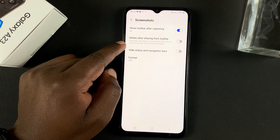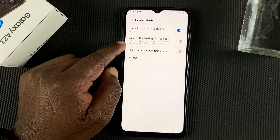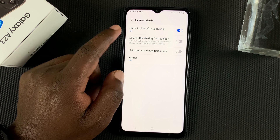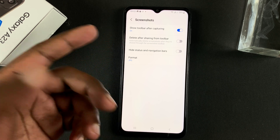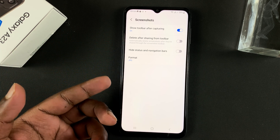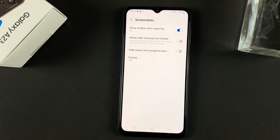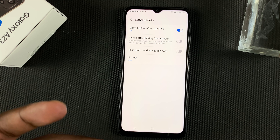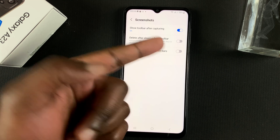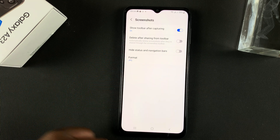Next is delete after sharing from toolbar. So this one — once you use the toolbar to share a screenshot you've taken, it's going to automatically delete that screenshot. So if you want that, you can enable that.